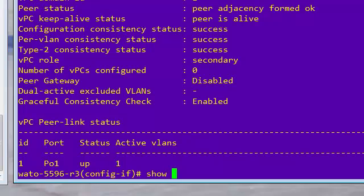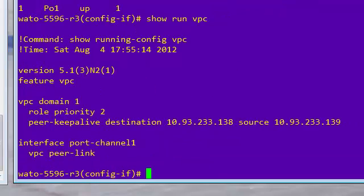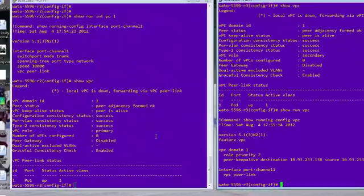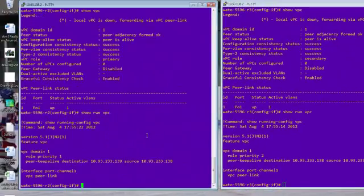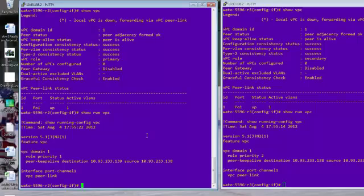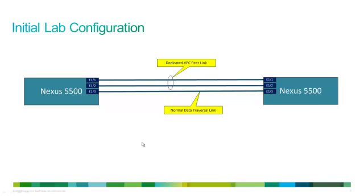So let's go ahead and do a show run here just to kind of actually give you a show run VPC. That's another really good thing about NXOS is you can go ahead and do show run commands for features. So this will show you all the relevant configuration for the virtual port channel configuration.